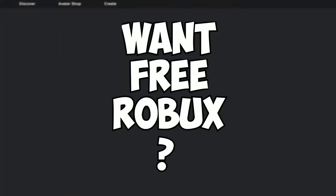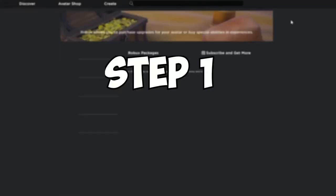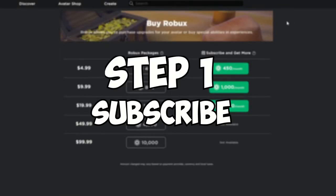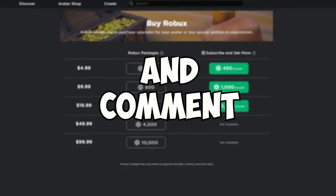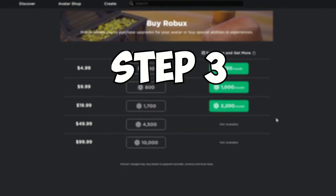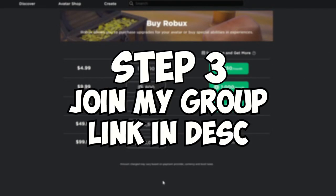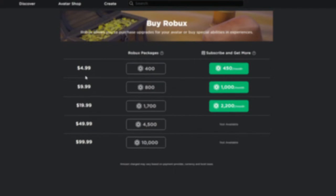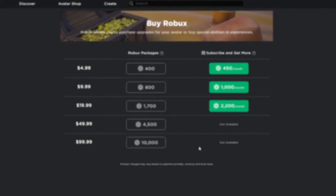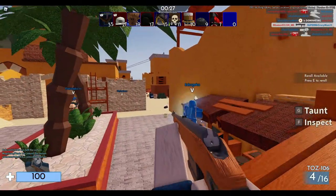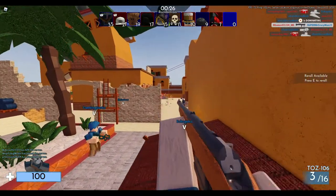Want free Robux? All you have to do is: step one, subscribe to this channel; step two, leave a like and comment on this video; step three, make sure to join my Roblox group — link in the description. I give away free Robux daily. So let's get started.